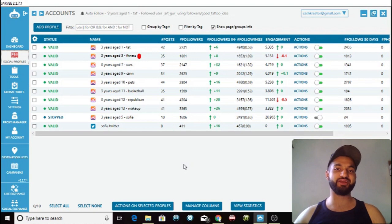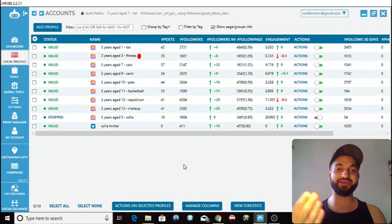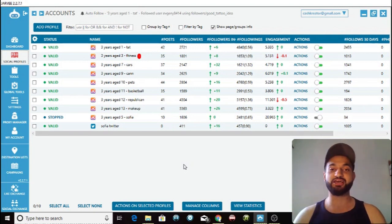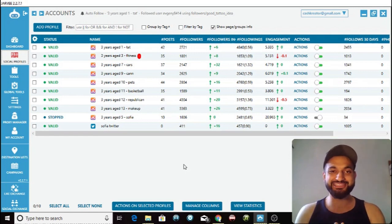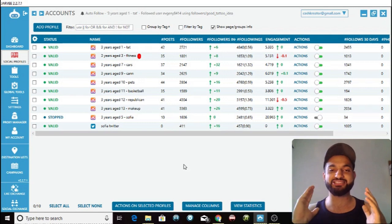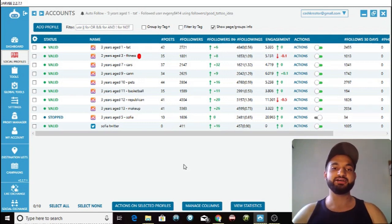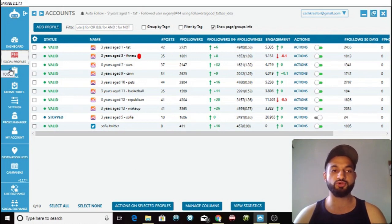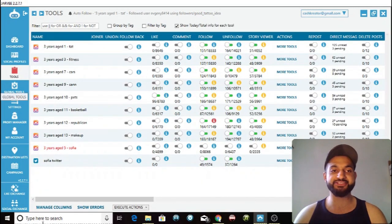What is going on guys, the Cash Creator is back with another video, and today I'm going to be showing you guys how to use the follow sources section within the follow tool inside Jarvee to the maximum effect. As you can see, here is the social profile section — all of these accounts are trial accounts that I'm using to show you guys in my videos. I'm going to go into the tools section over here by clicking this.